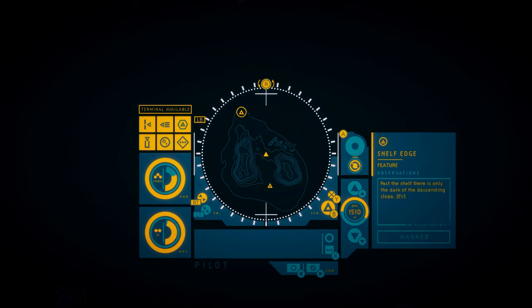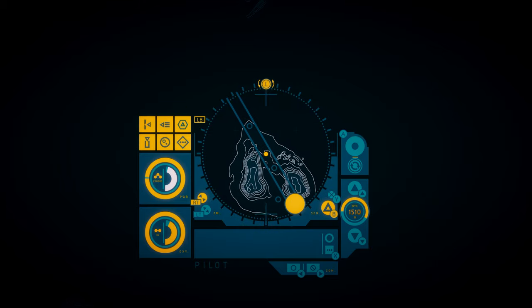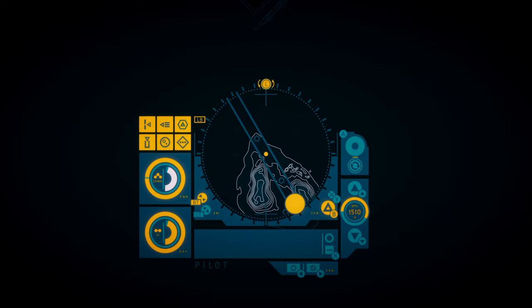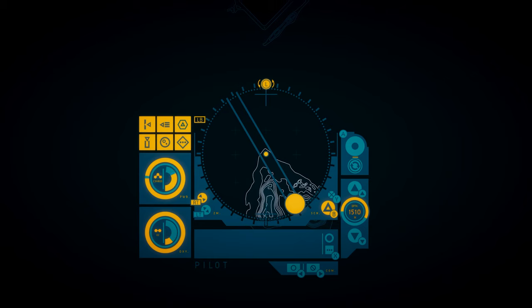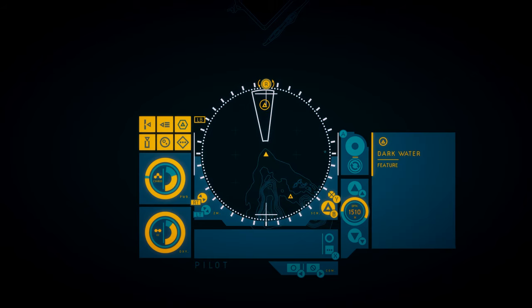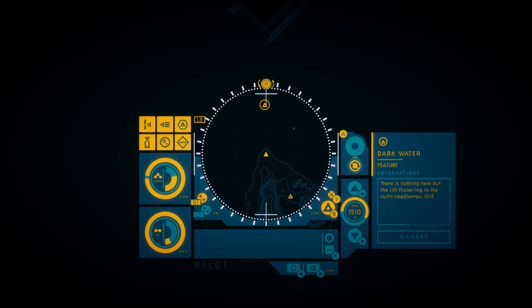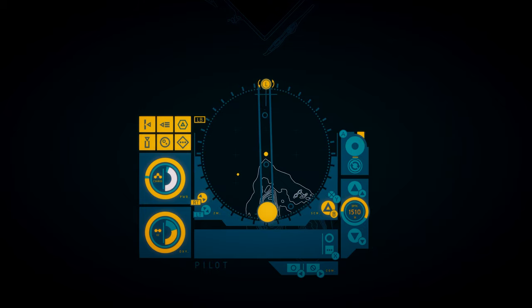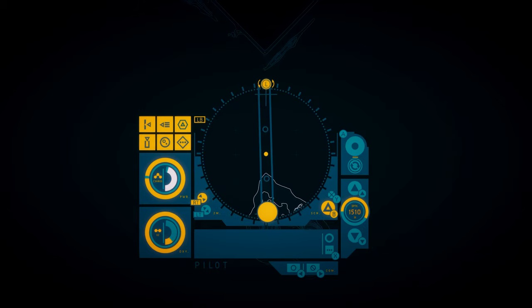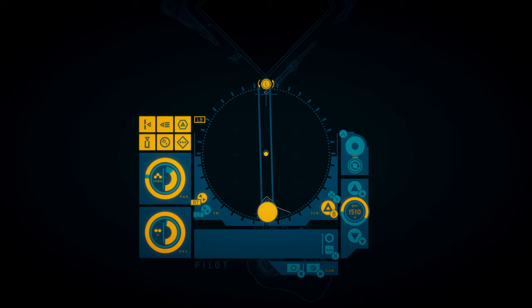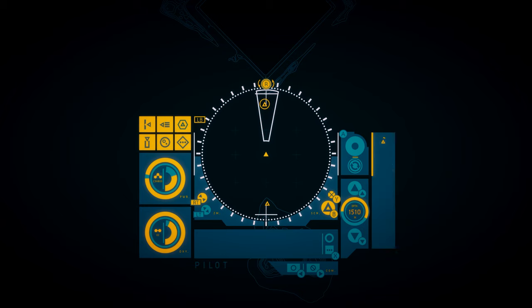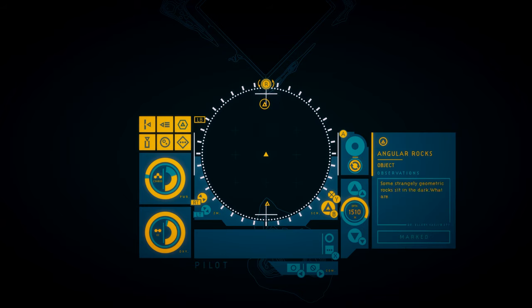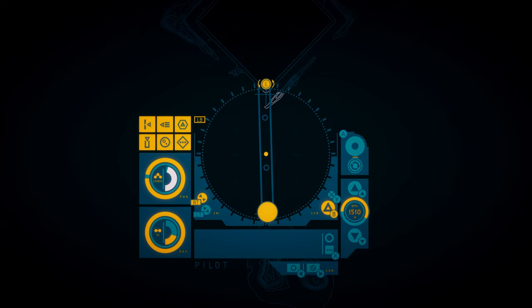Shelf edge. Past the shelf, there is only the dark of the descending slope. Dark water. There's nothing here but the silt flickering in the suit's headlamps. That is definitely a structure. Angular rocks. Some strangely geometric rocks sit in the dark. What are these formations?